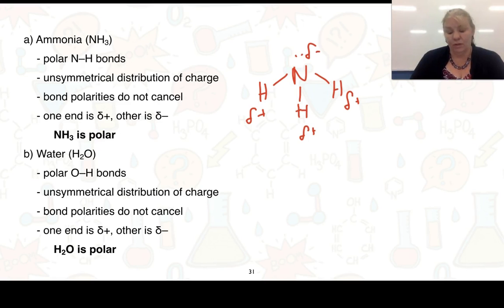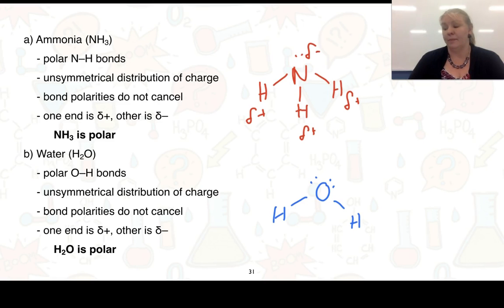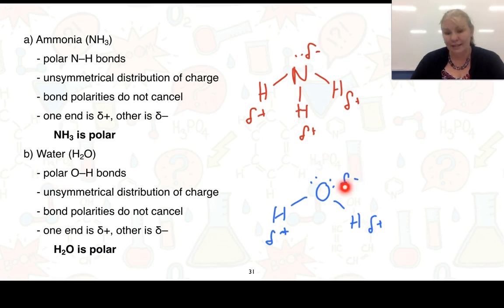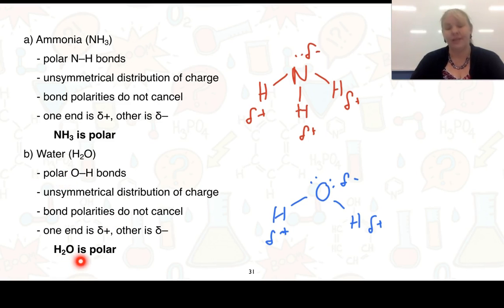For water (H₂O), oxygen is 3.5 and hydrogen is 2.1, so the bonds are polar. Placing delta negatives on oxygen and delta positives on the hydrogens, we can see the structure is unsymmetrical with a negative end and a positive end. The bond polarities do not cancel each other out, so water has polar bonds and is a polar molecule.